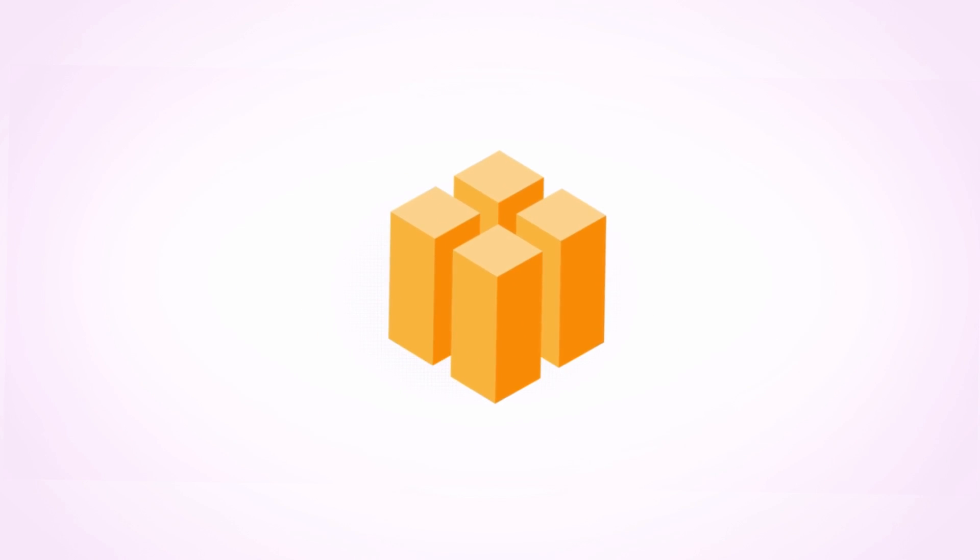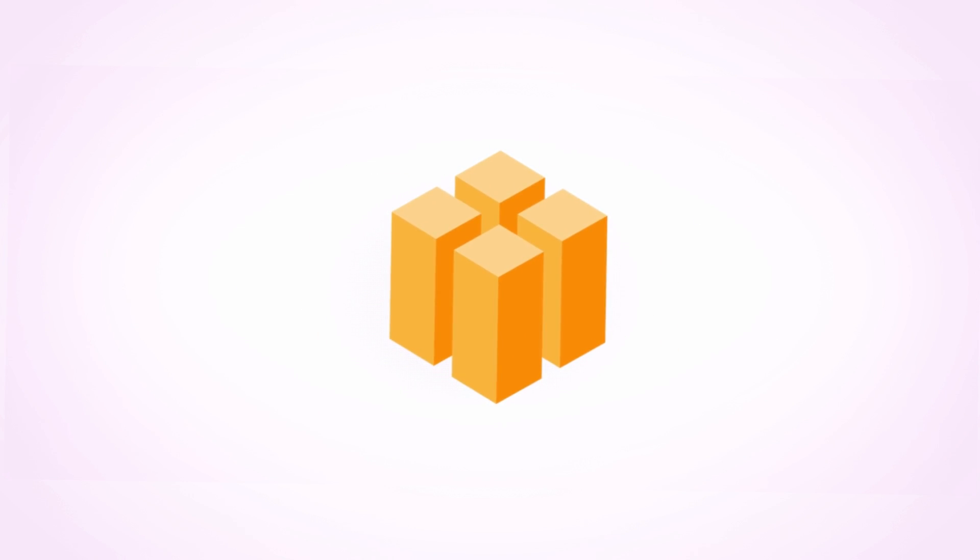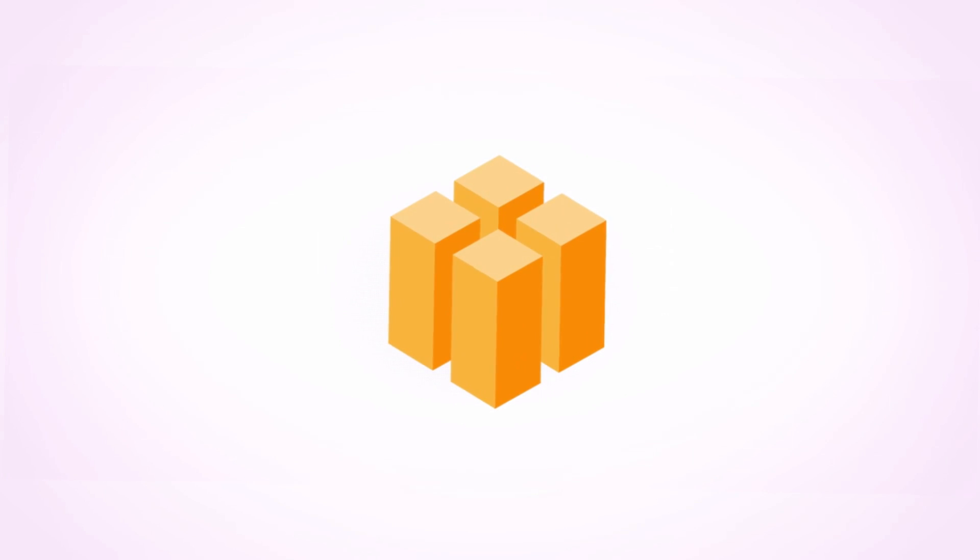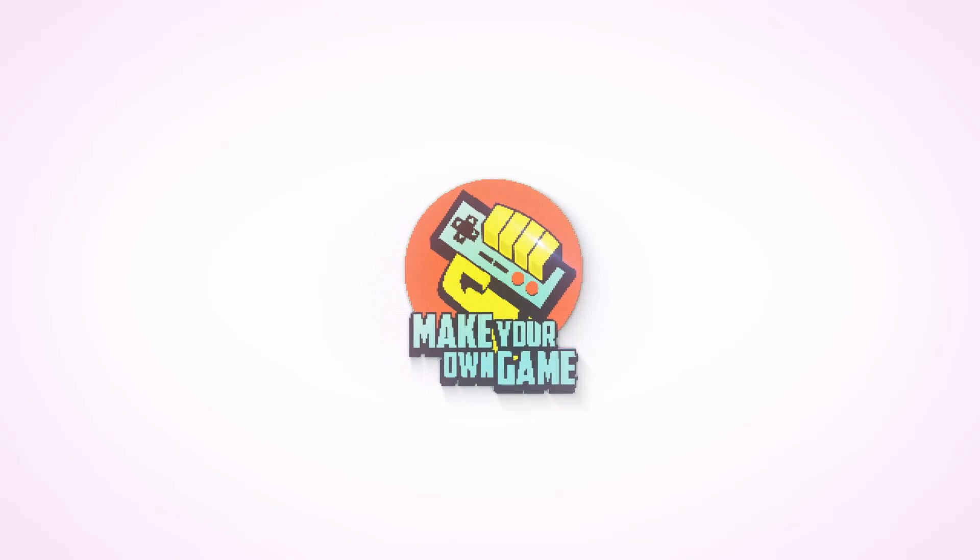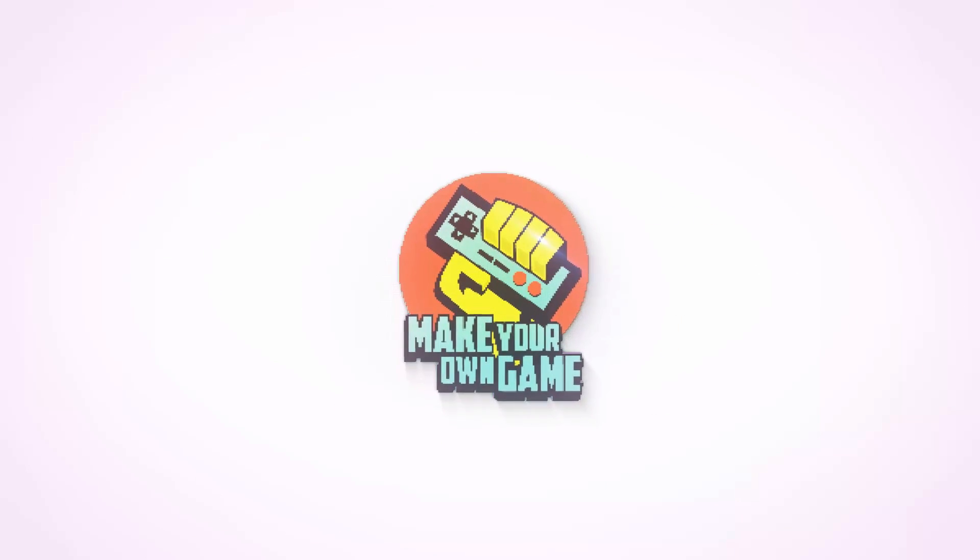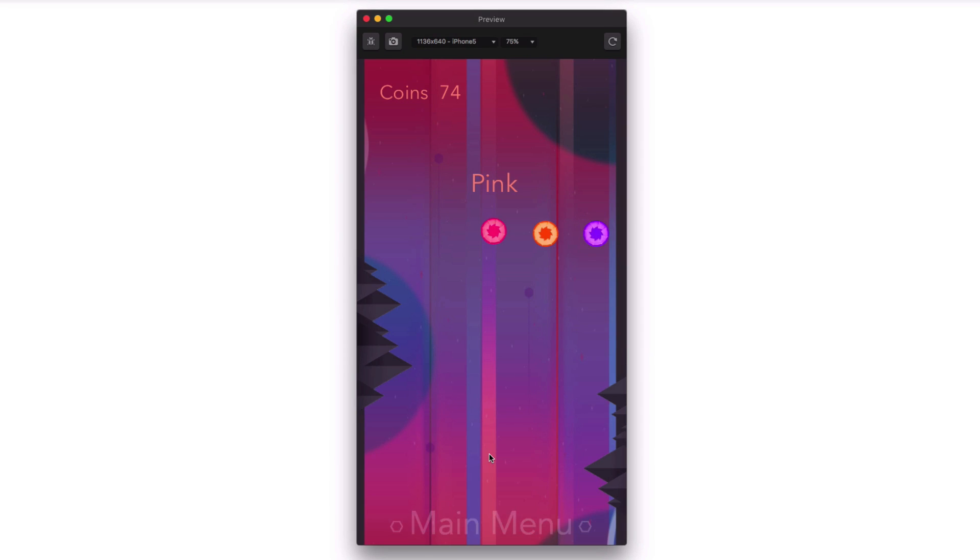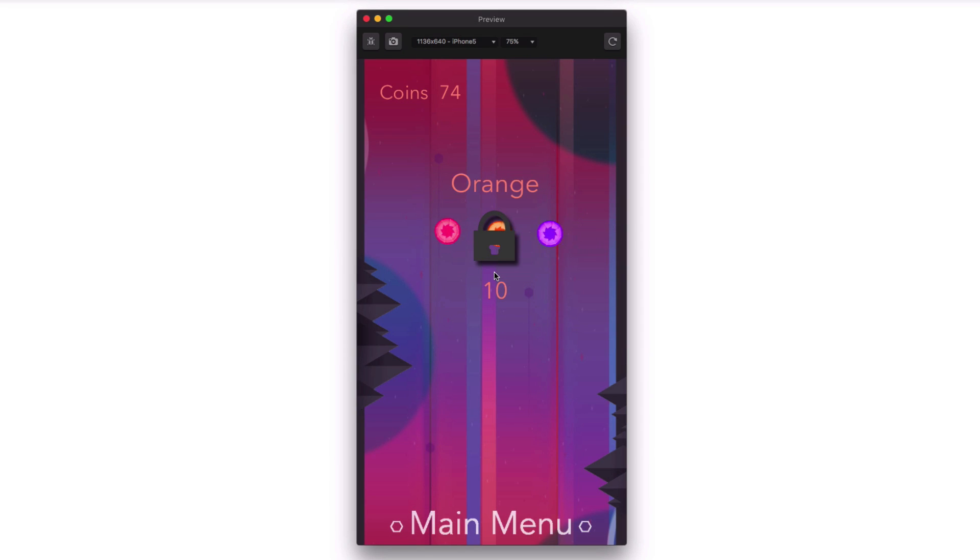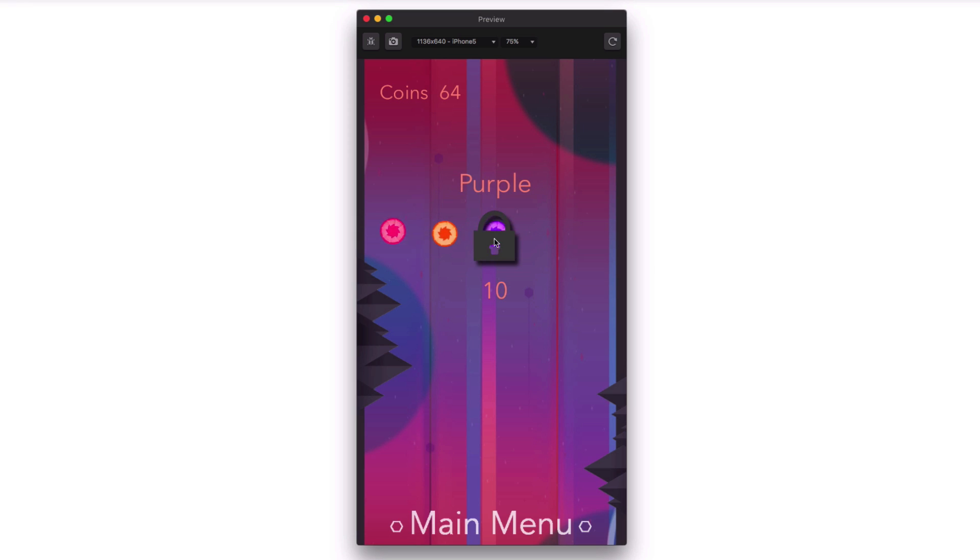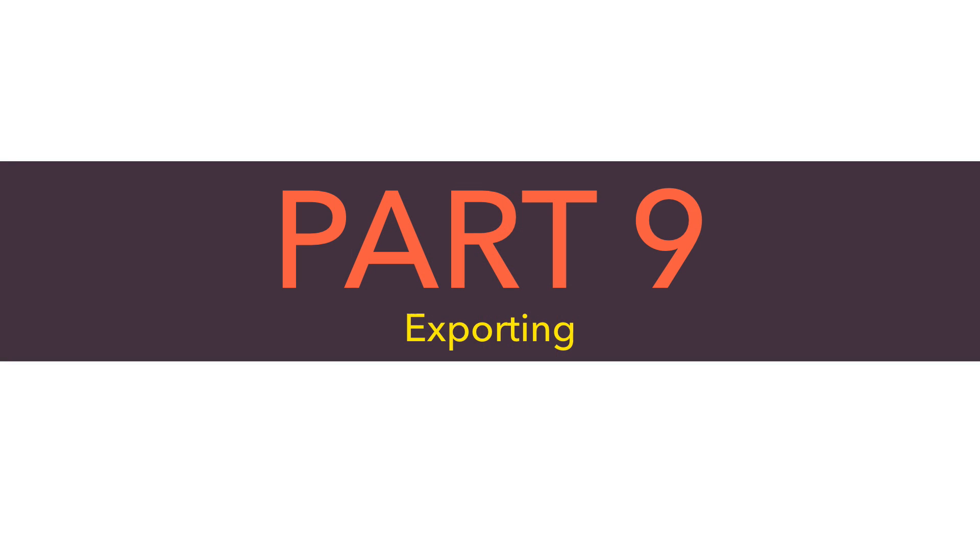Alright, glad you're back with us. This is Heath Close with BuildBox, and I want to welcome you to part nine of the Make Your Own Game series. In part eight, we learned about creating a coin shop and putting a way for players to spend in-game currency on different characters. In part nine, we are going to learn about exporting our game to both iOS and Android.